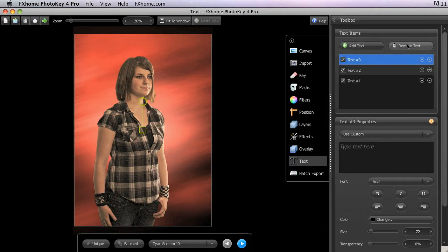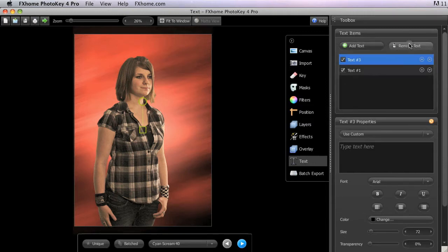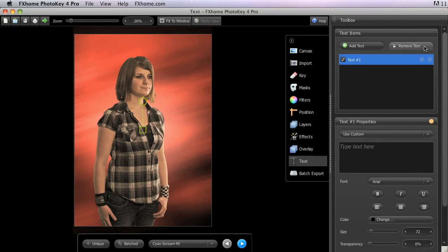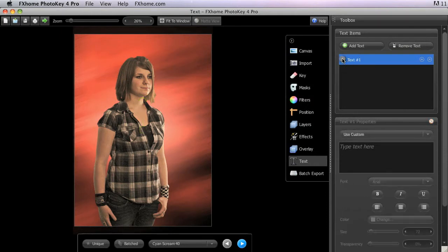Use the Remove Text button to delete the selected text item from the project. You can also use the tick box next to the name of each text item to disable it without deleting it.